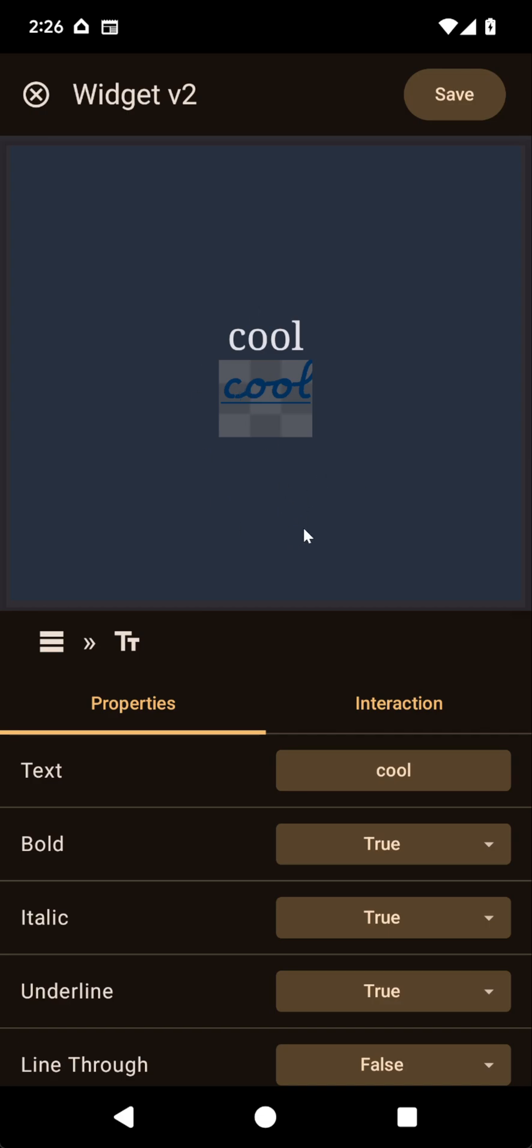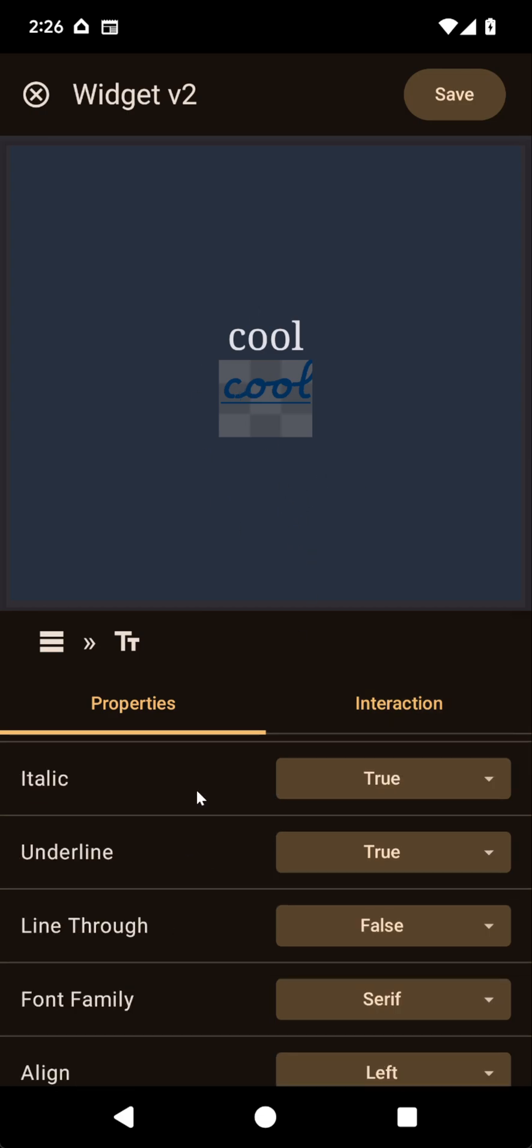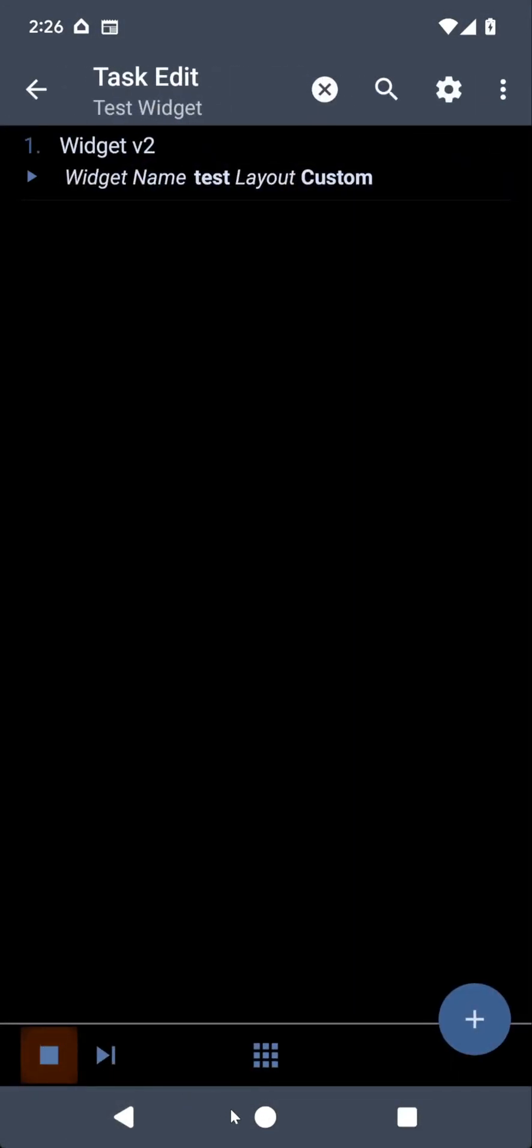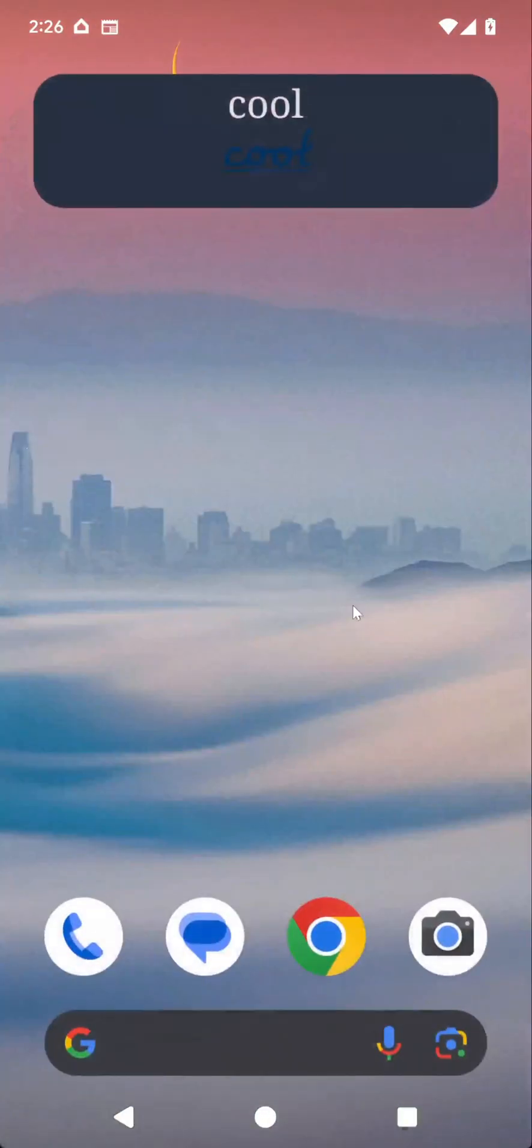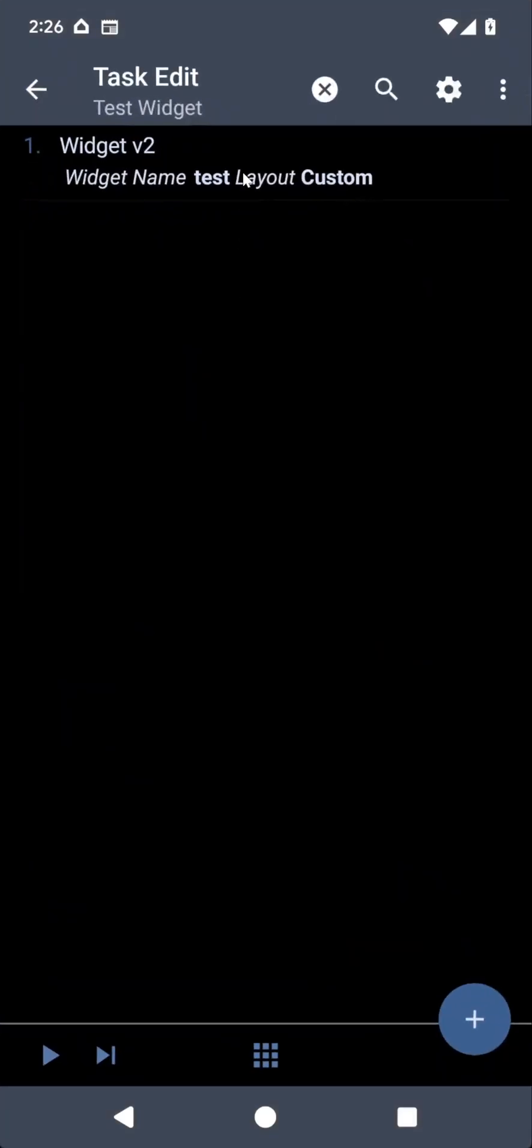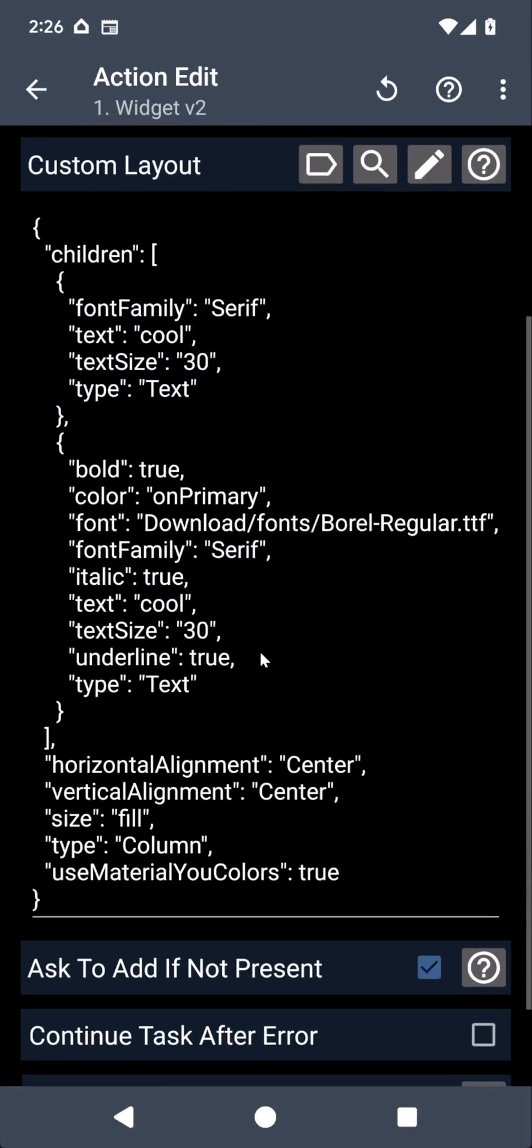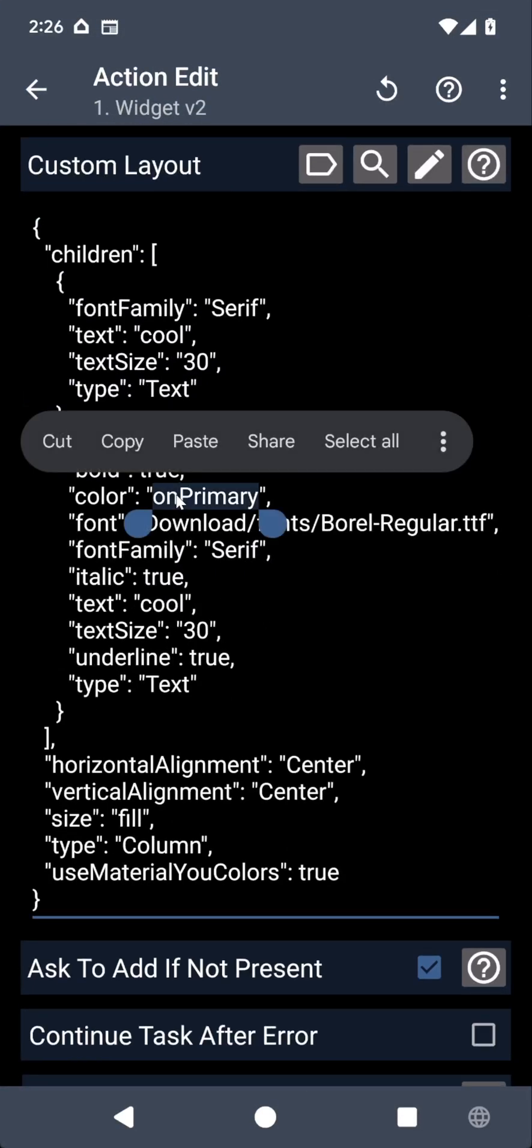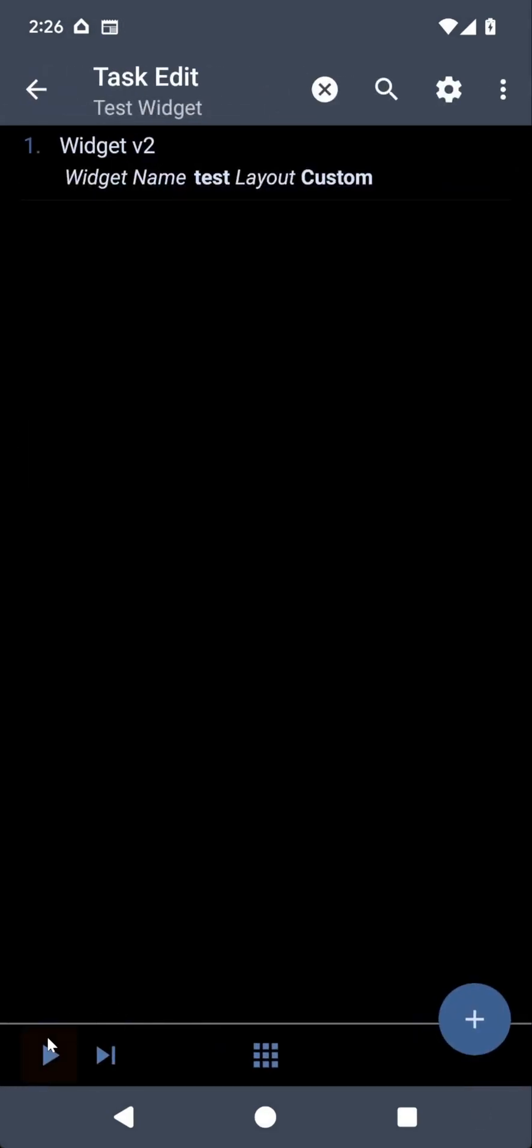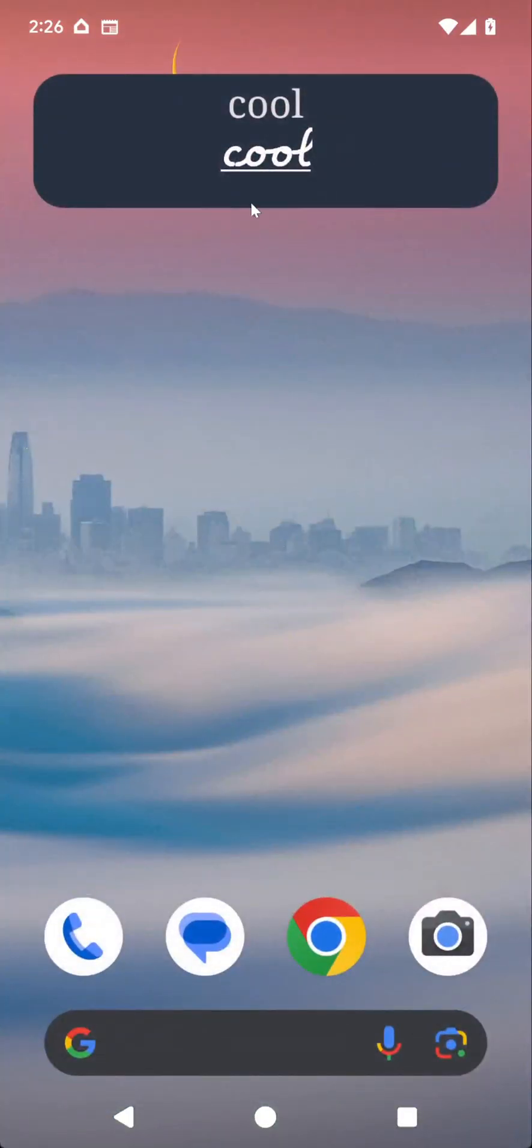So keep that in mind when using custom font files, that this is simply an image rendered to show up on the widget. So if you run this, now it's not that good a color. Let's change the color to white. Okay. It's a cool font.